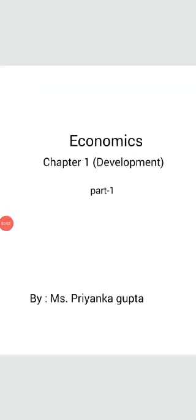Hello students, get ready for today's economics class. Today we will start with the first chapter of economics, that is development.